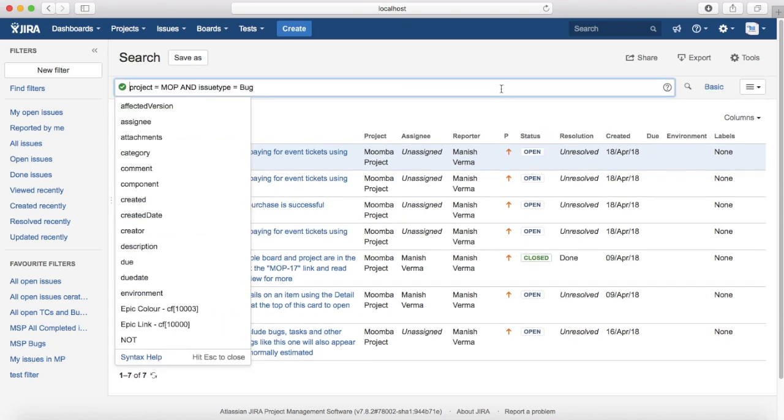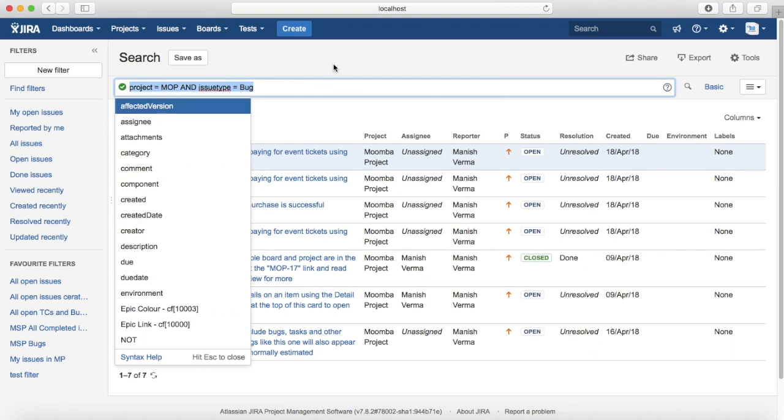You notice here that I had selected project and issue type in basic search, and when I switch to advanced search the values are already populated. So what does that mean? It means basic search anyways uses JQL in the background. When you select the criteria in those drop-downs, in the background it's using JQL to filter out the results.